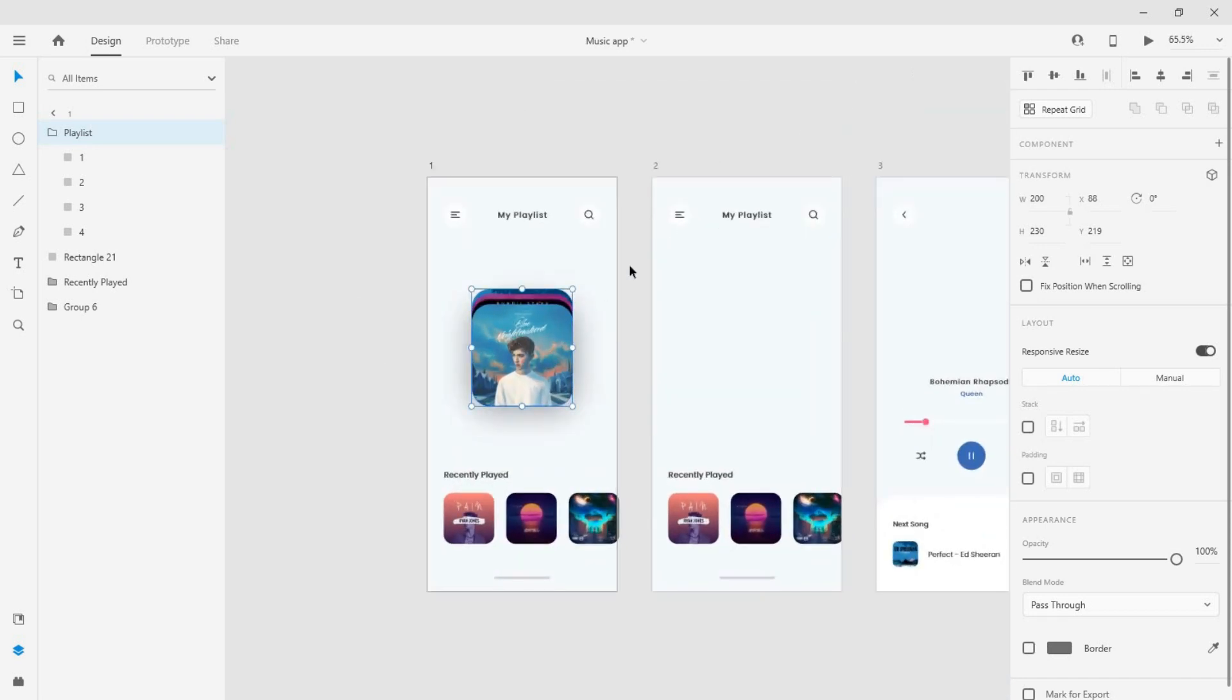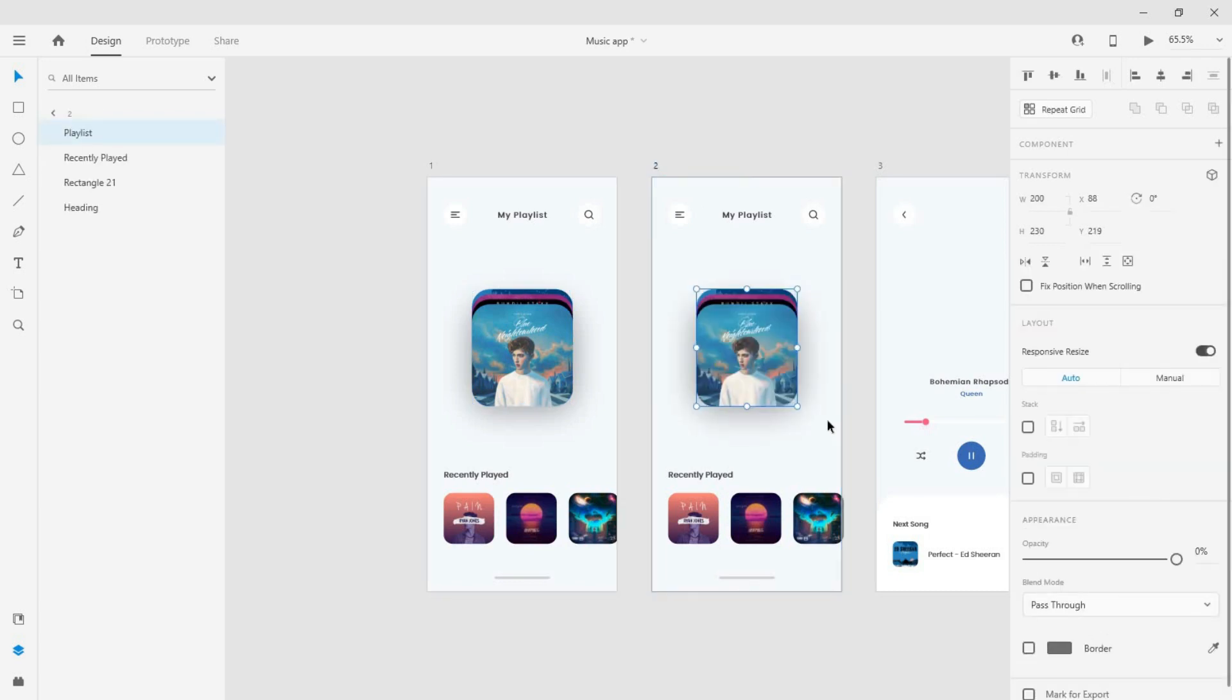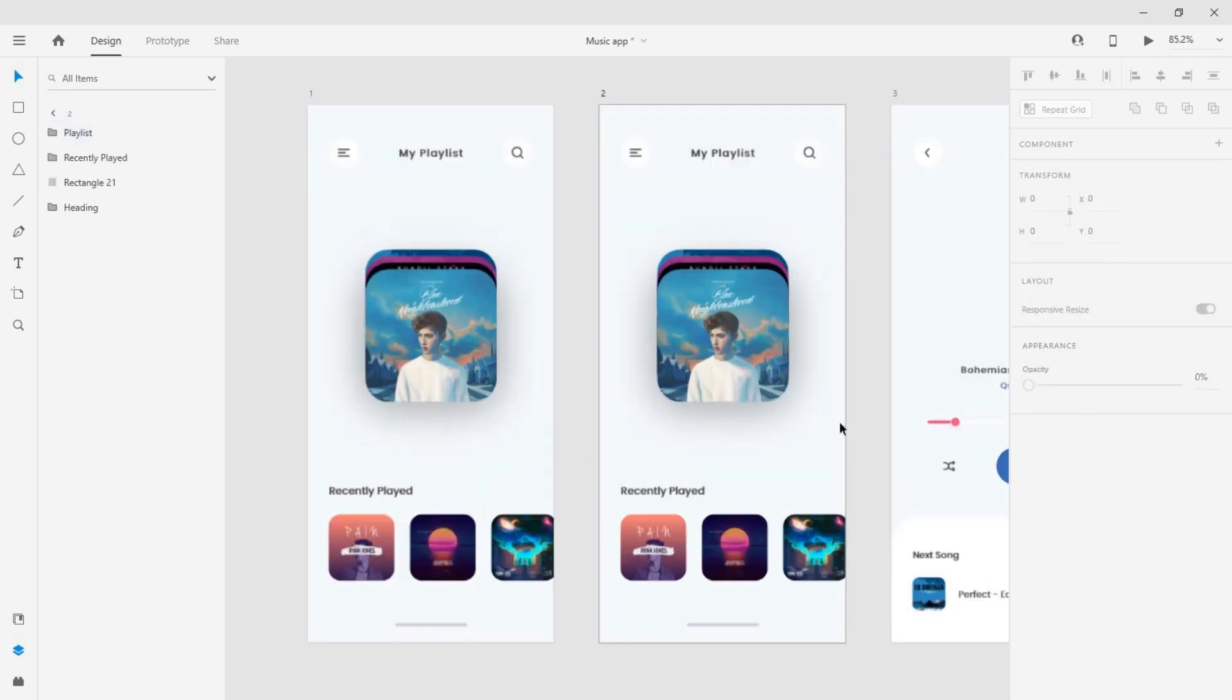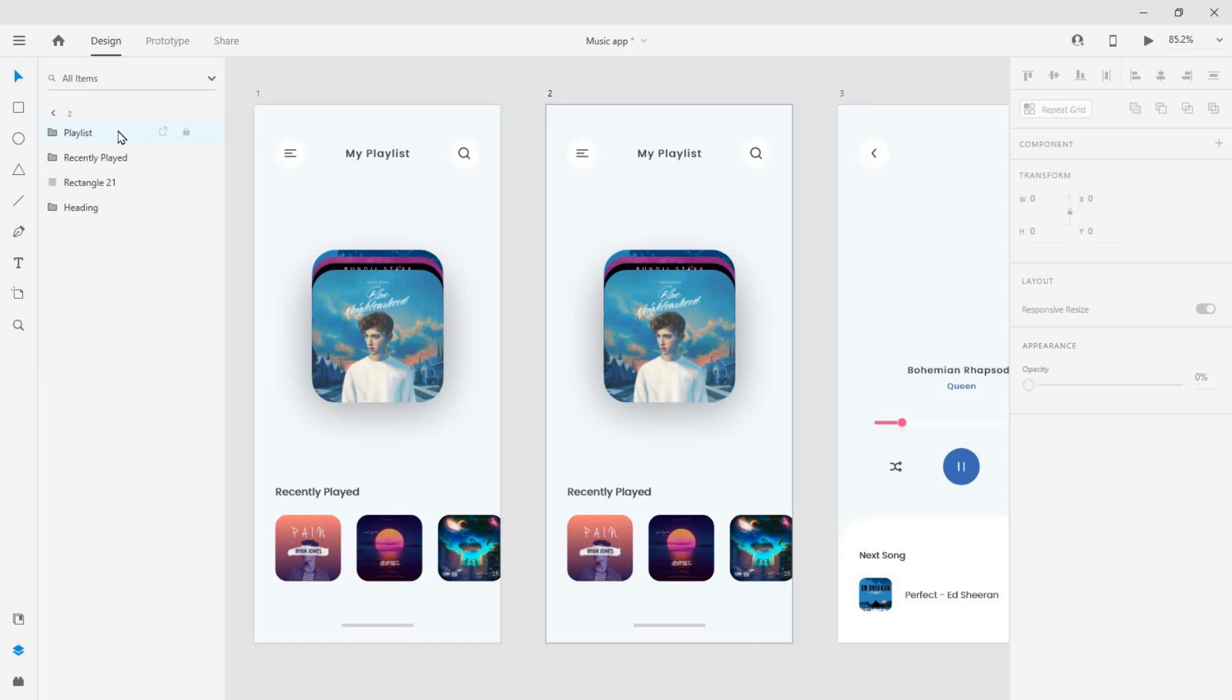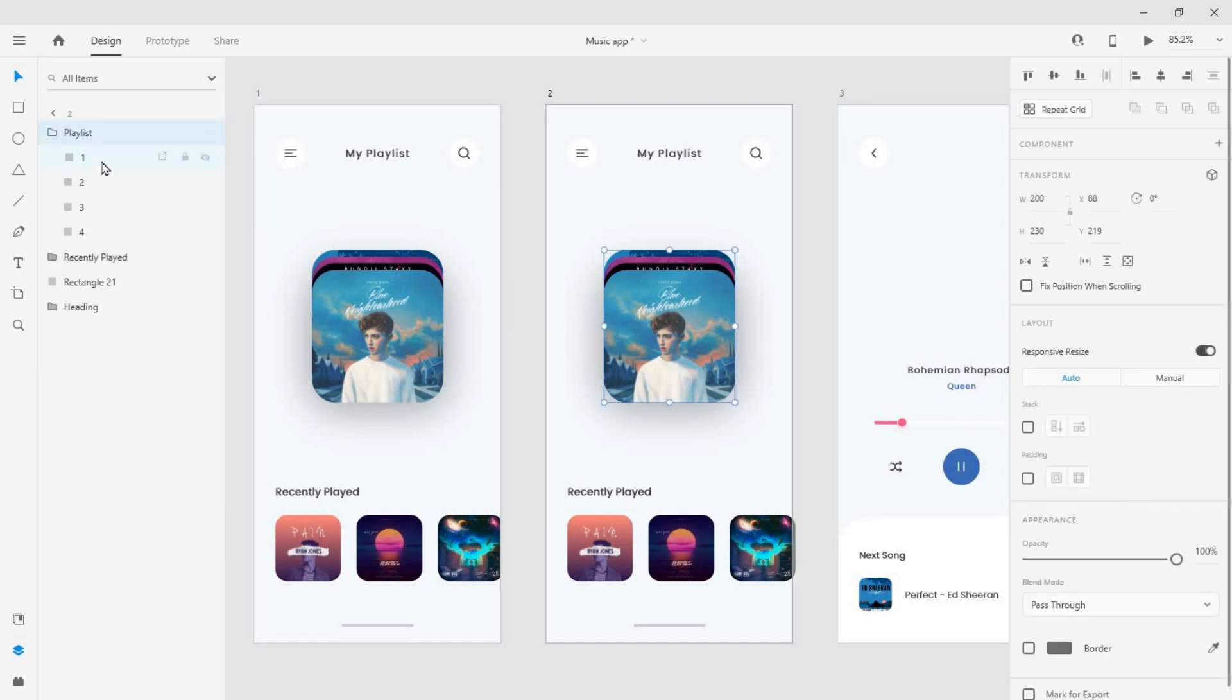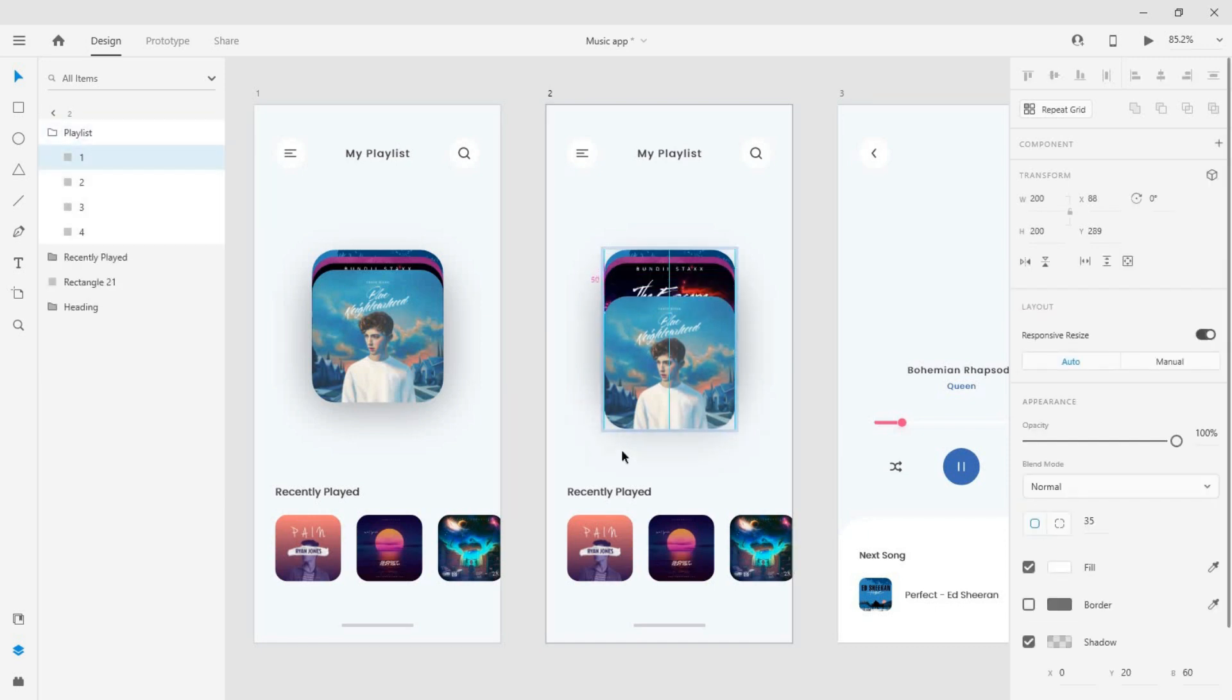Now copy this group and paste it on the second artboard. Here, change the space between the cards to 50 pixels.